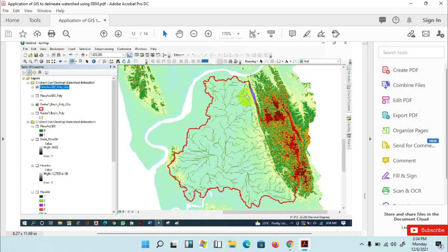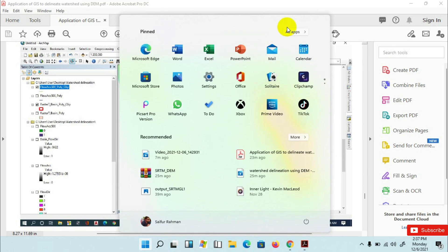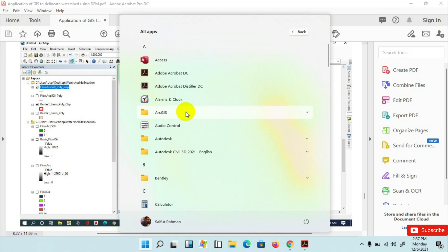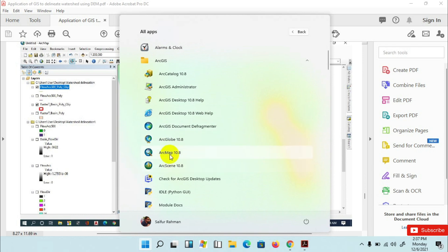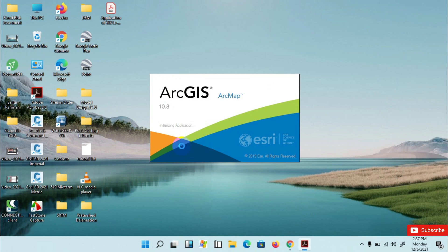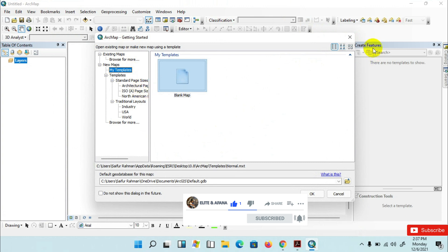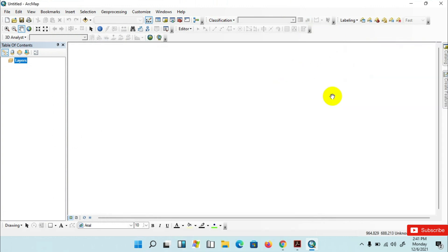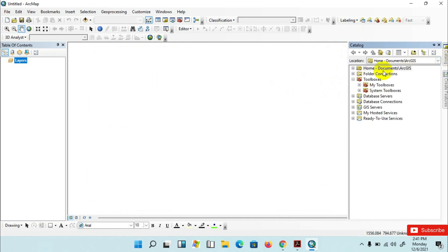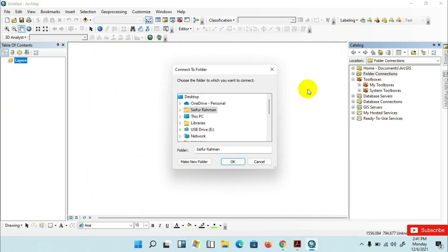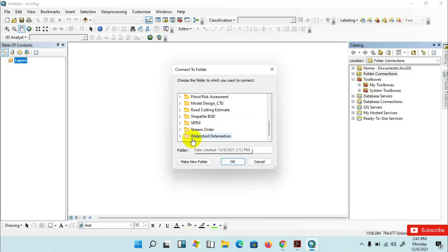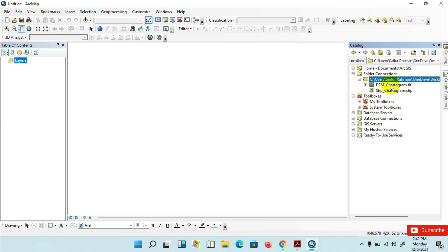Now I'll show you the tools and techniques used to delineate a watershed using ArcGIS 10.8. I am going to the start menu and opening ArcMap 10.8 interface. Go to the catalog menu, then connect your folder where you have kept your Digital Elevation Model. I have kept my DEM in the watershed delineation folder. Click OK — this is my DEM.